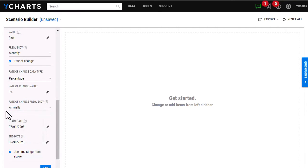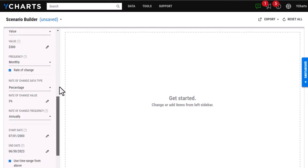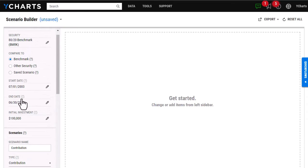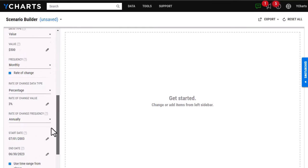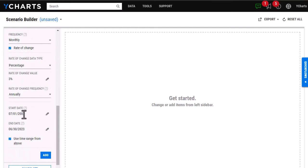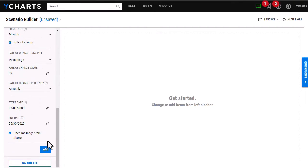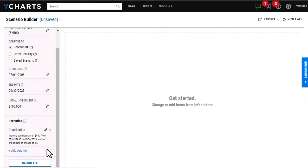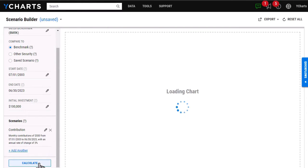One thing I also want to highlight is it will automatically load the start and end date from the security up here, but you are able to go in and adjust those as well. Once I've finished, I'm going to click Add, and then Calculate.